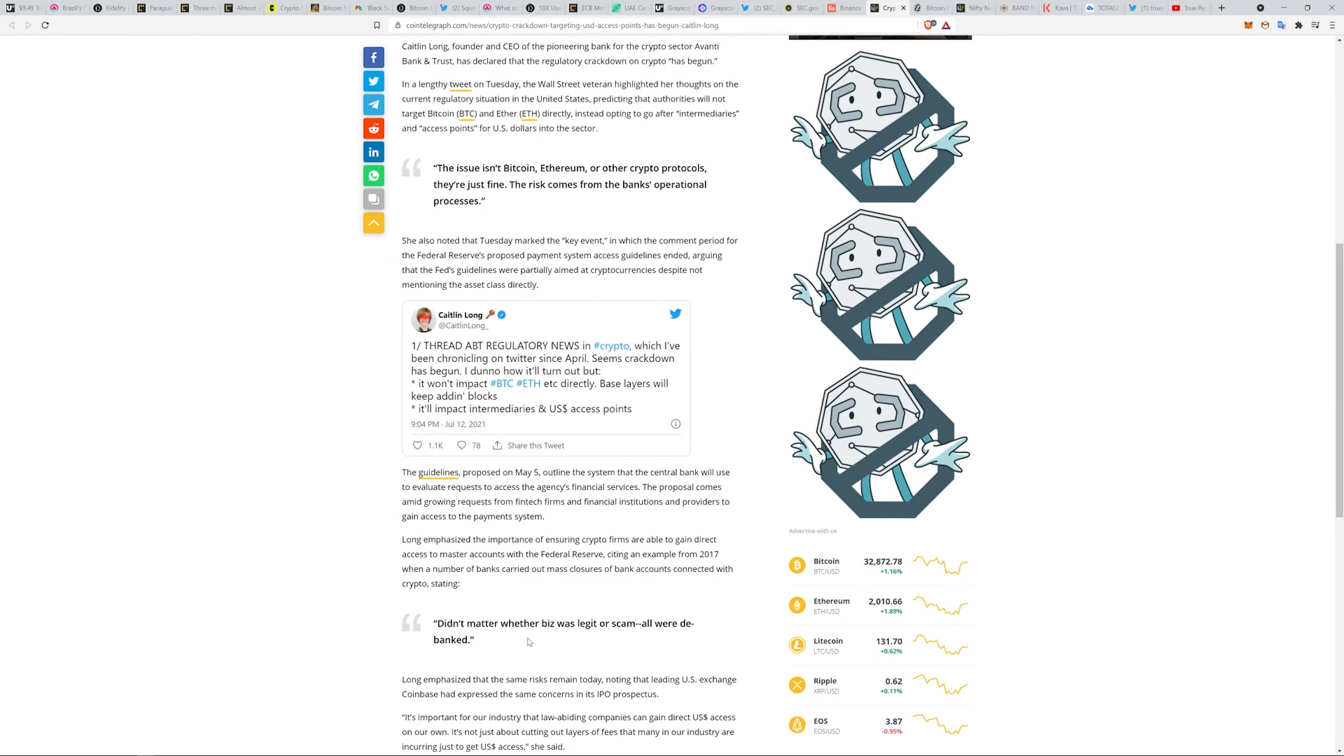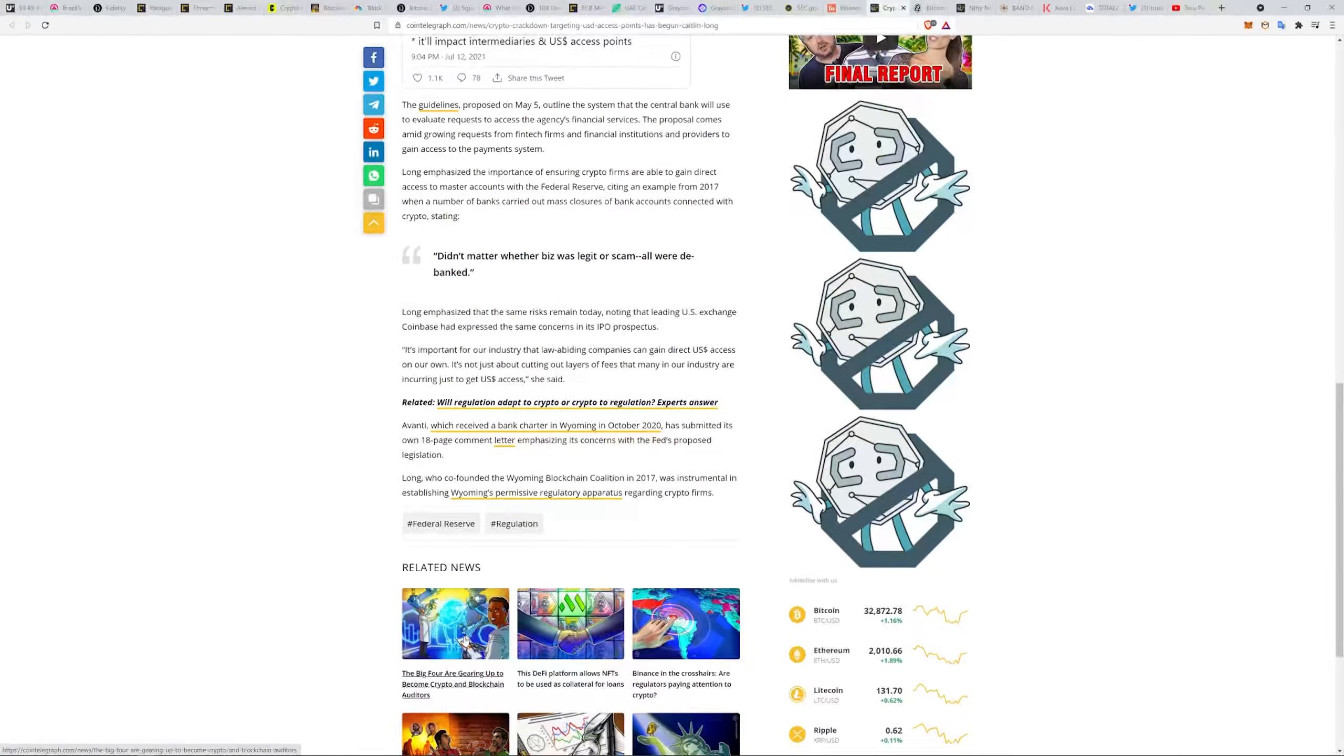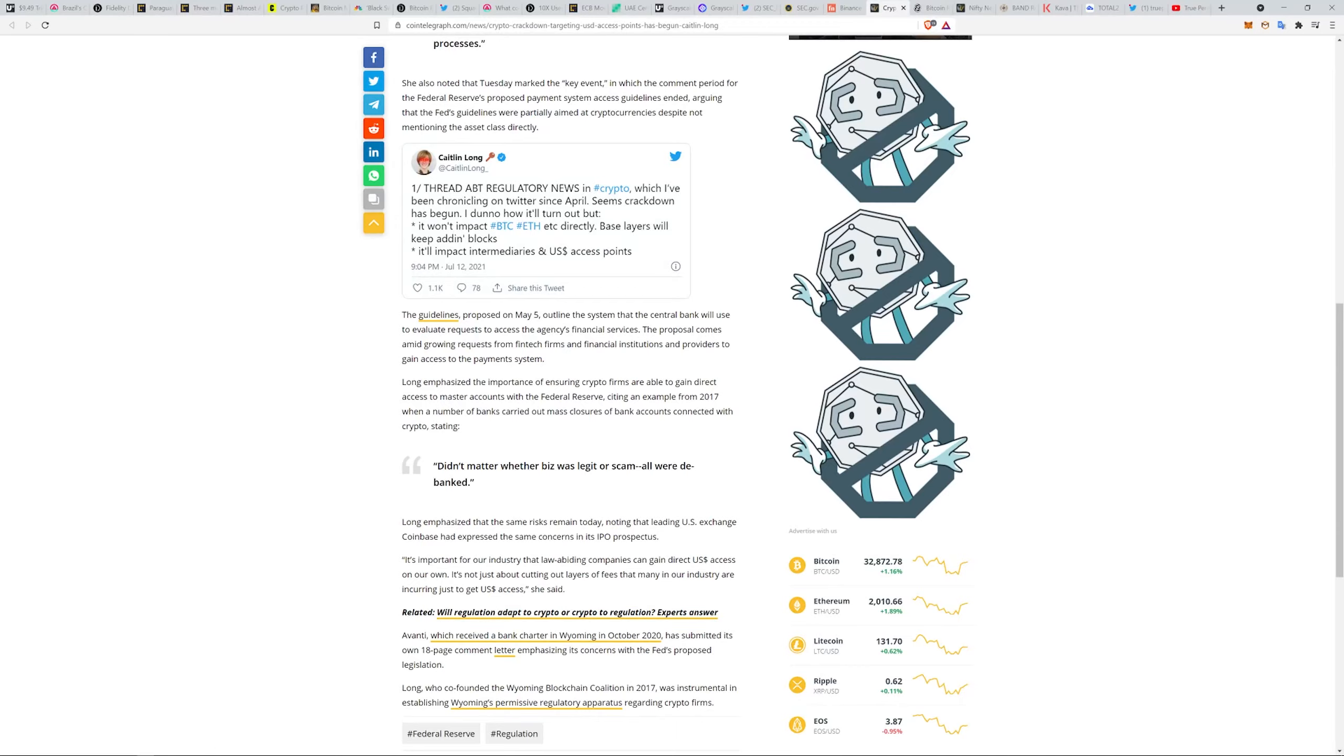It didn't matter whether the business was legit or scam, we all were debanked. She emphasized the importance of ensuring crypto firms are able to gain direct access to master accounts with the Federal Reserve, citing an example from 2017 when a number of banks carried out mass closures of bank accounts connected with crypto. I don't think this is the same thing as what I was saying about Binance, but this is saying for crypto companies accessing banks, this is what she's pointing at.